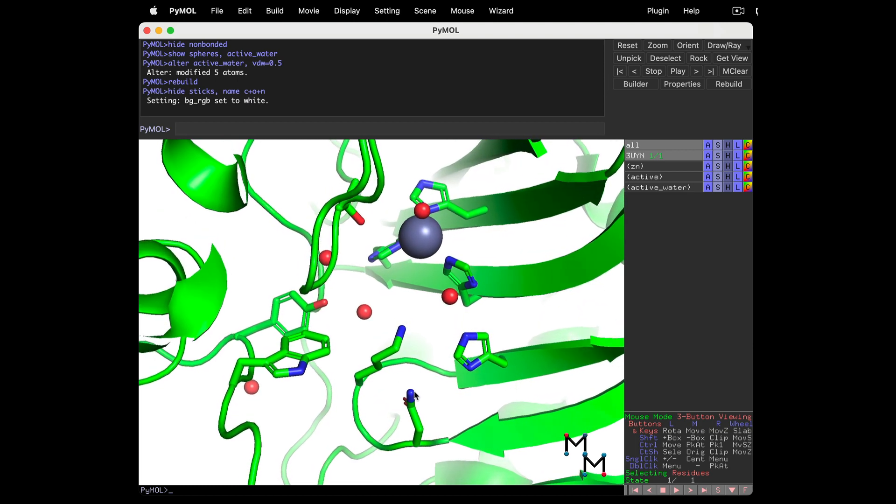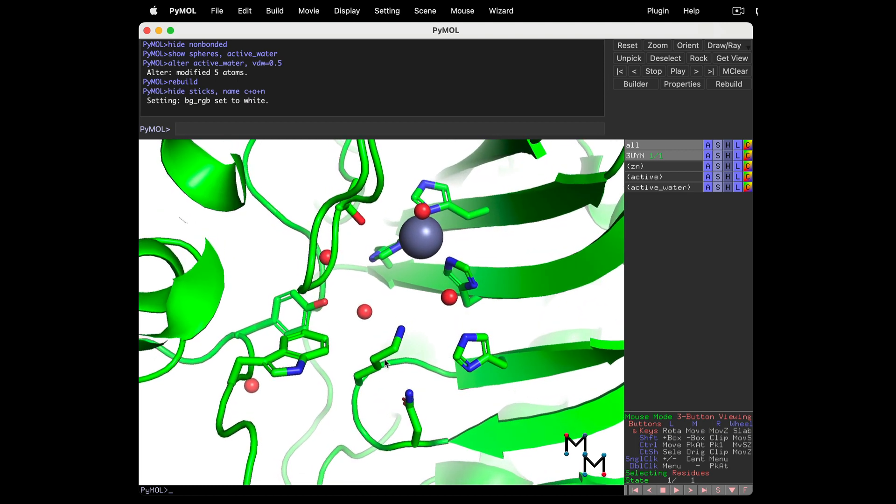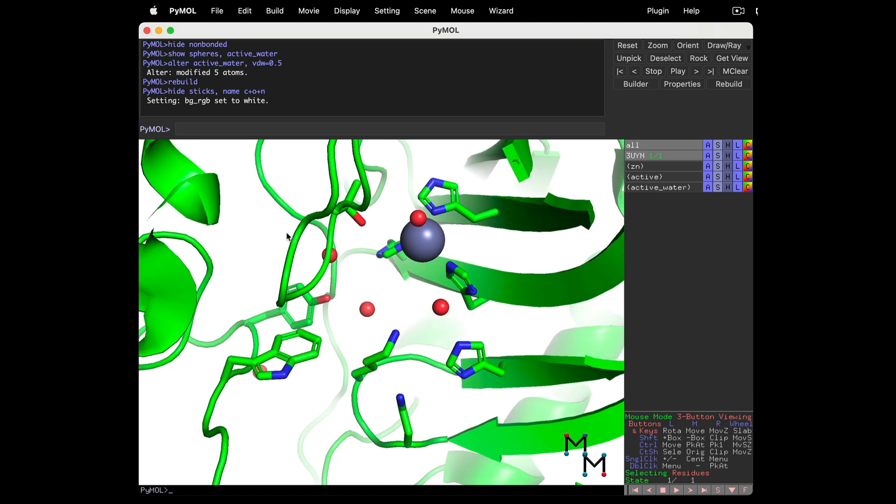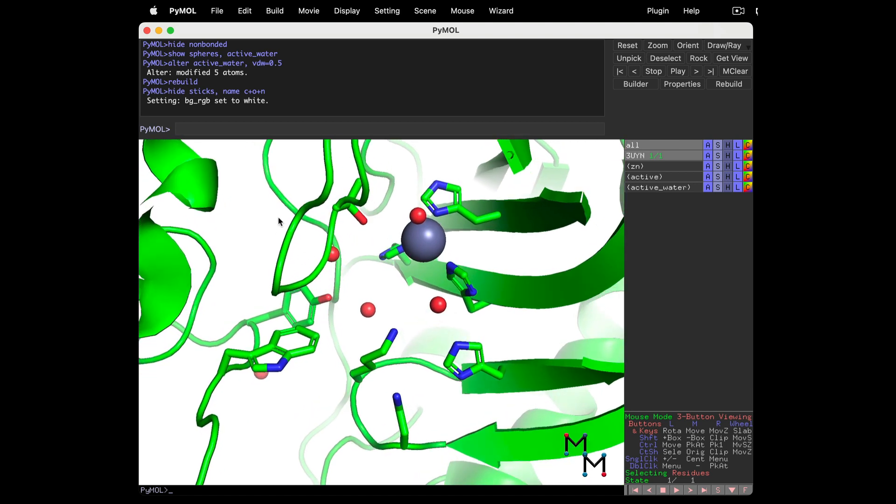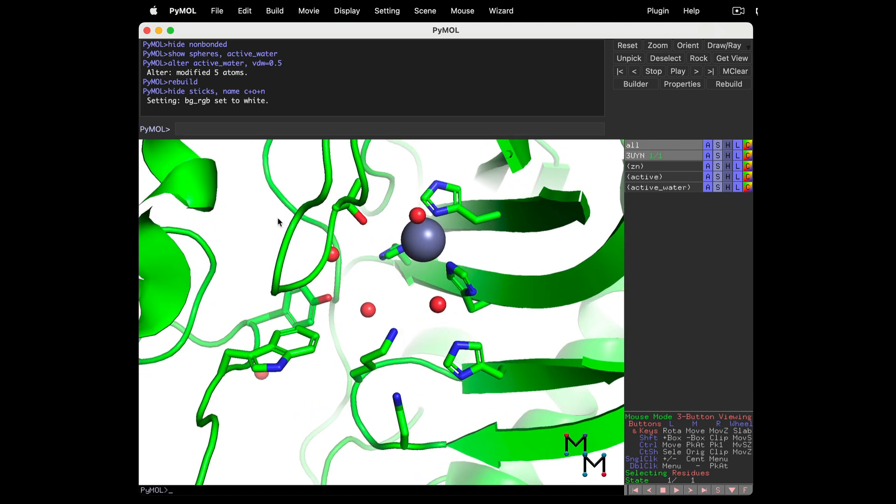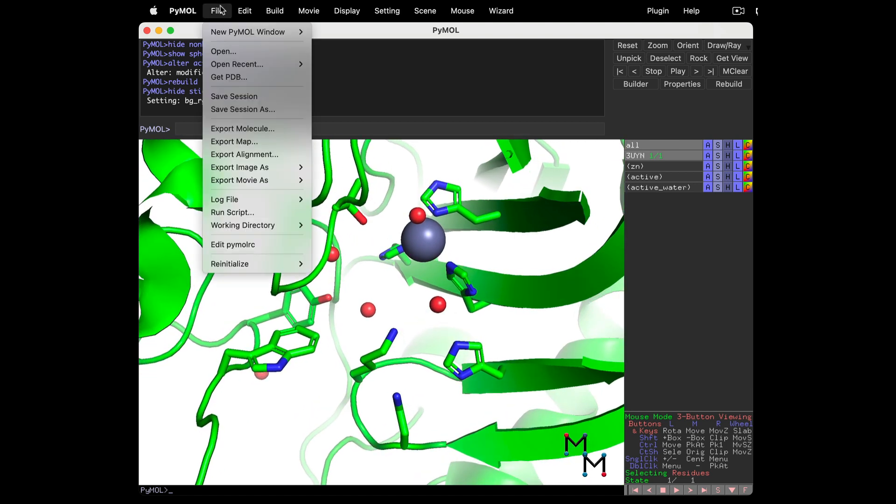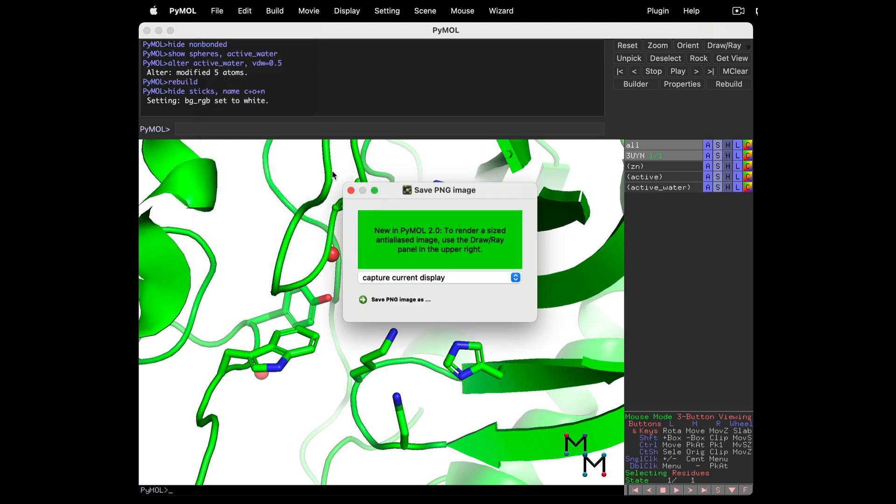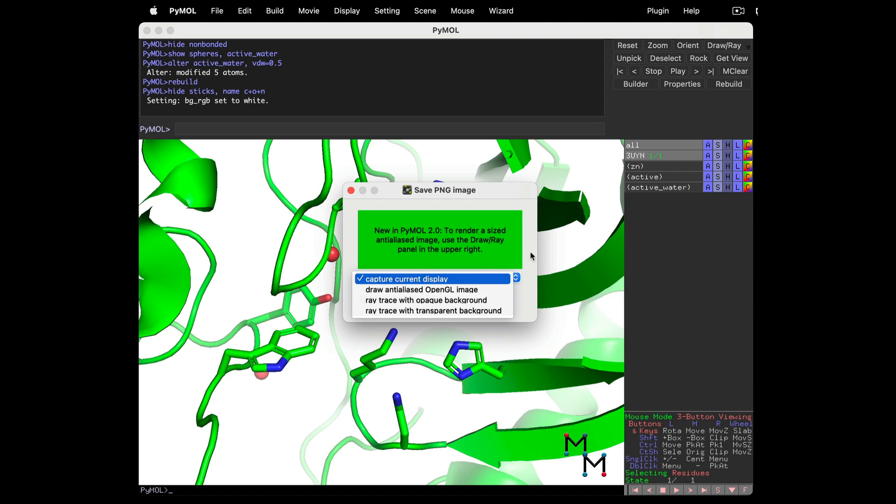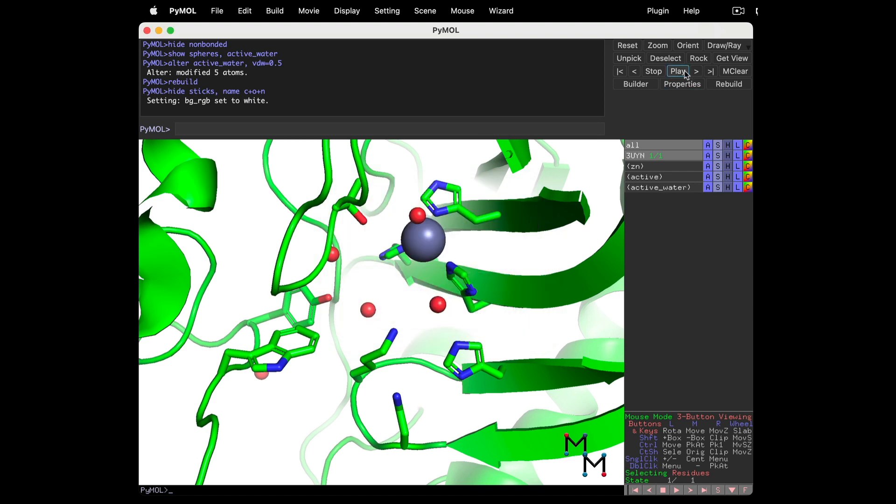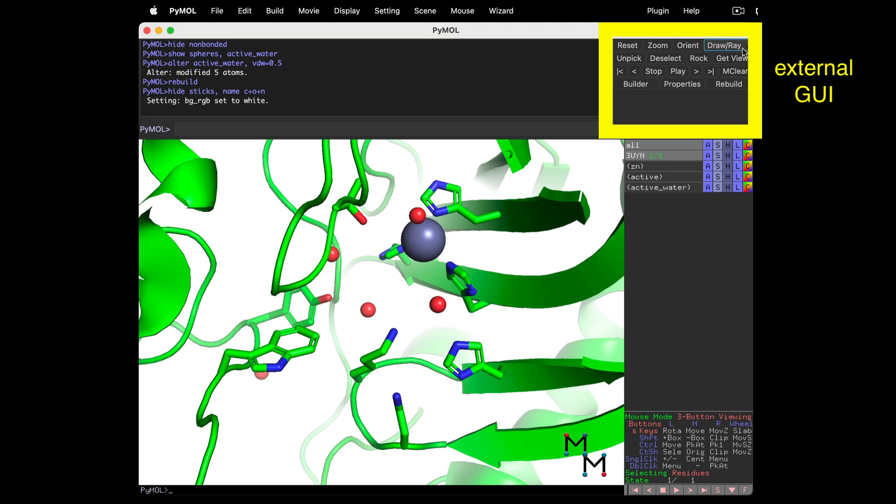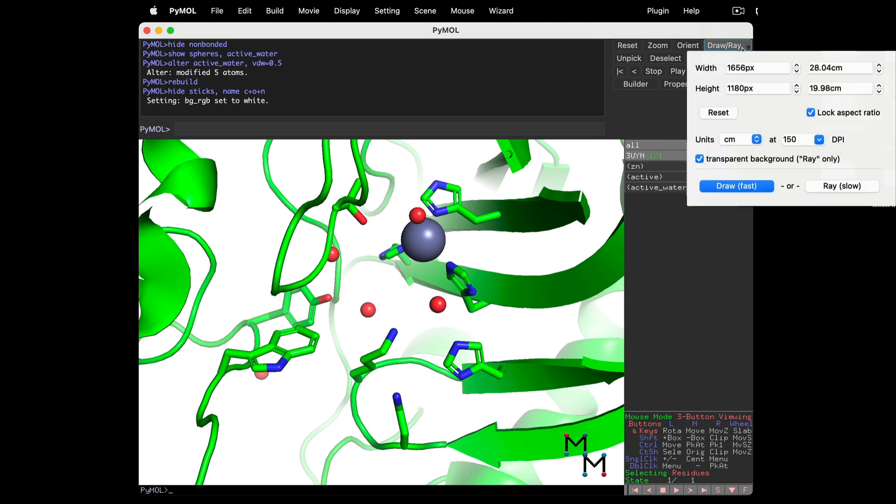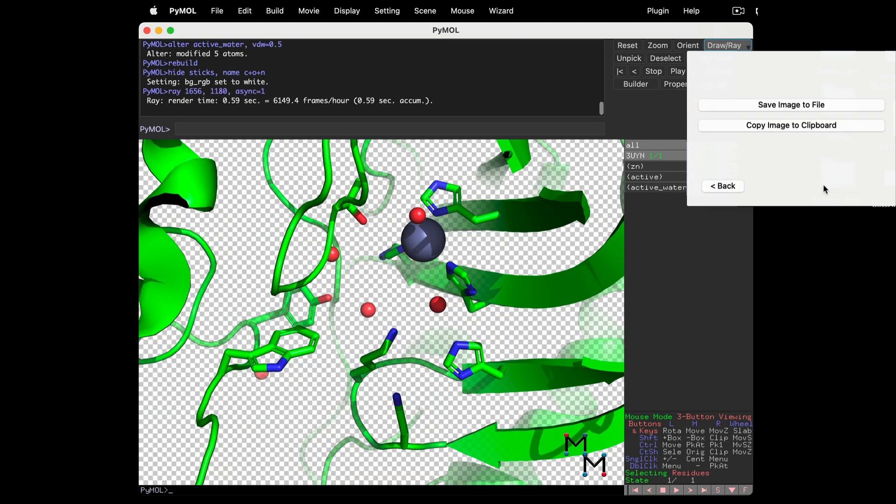Okay, I think this is the best I can do with this structure. Now it's time to save the PNG. We can use the File menu, Export Image As, PNG, and I get some options to choose from. But the way I normally save is using the external GUI buttons at the top right. Click Draw/Ray, and you can adjust the PNG to be as small or large as you need.